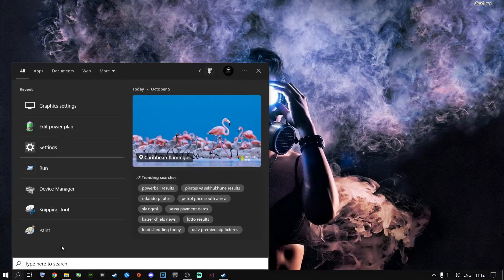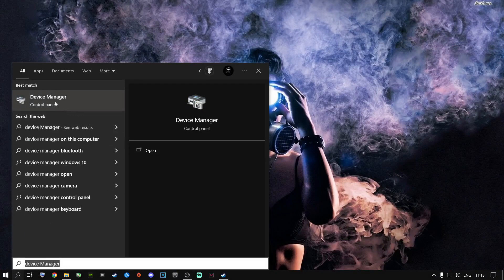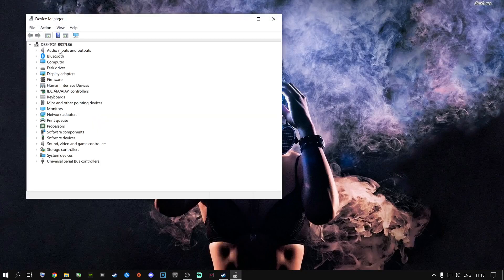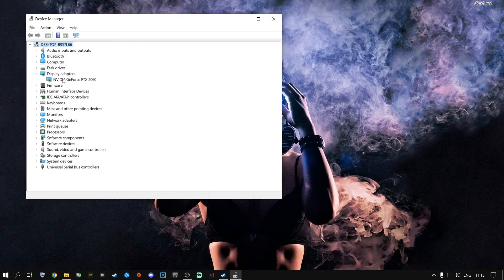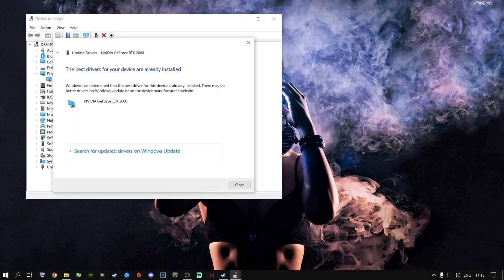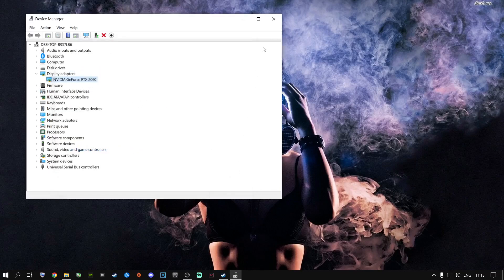Go to Device Manager via the search button. Right-click the top item and select 'Scan for Hardware Changes' to check if anything needs updating. Go to Display Adapters, right-click your dedicated graphics card, select 'Update Driver,' and then 'Search Automatically.' This will tell you whether you have the latest drivers installed.